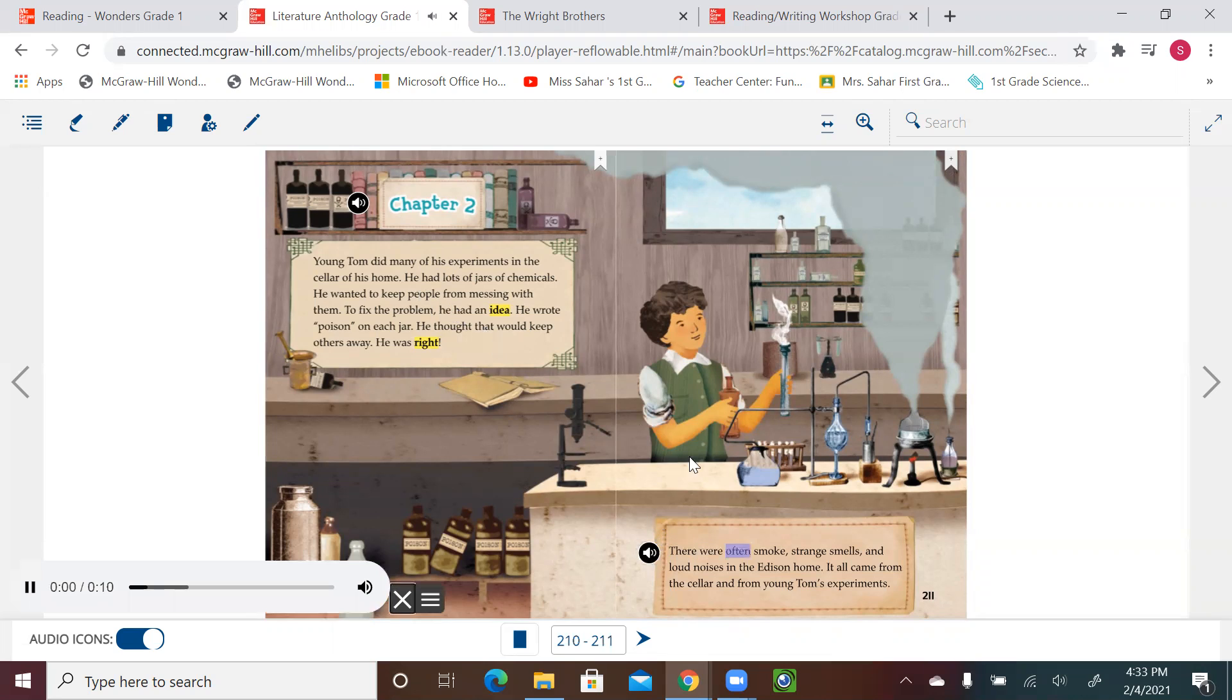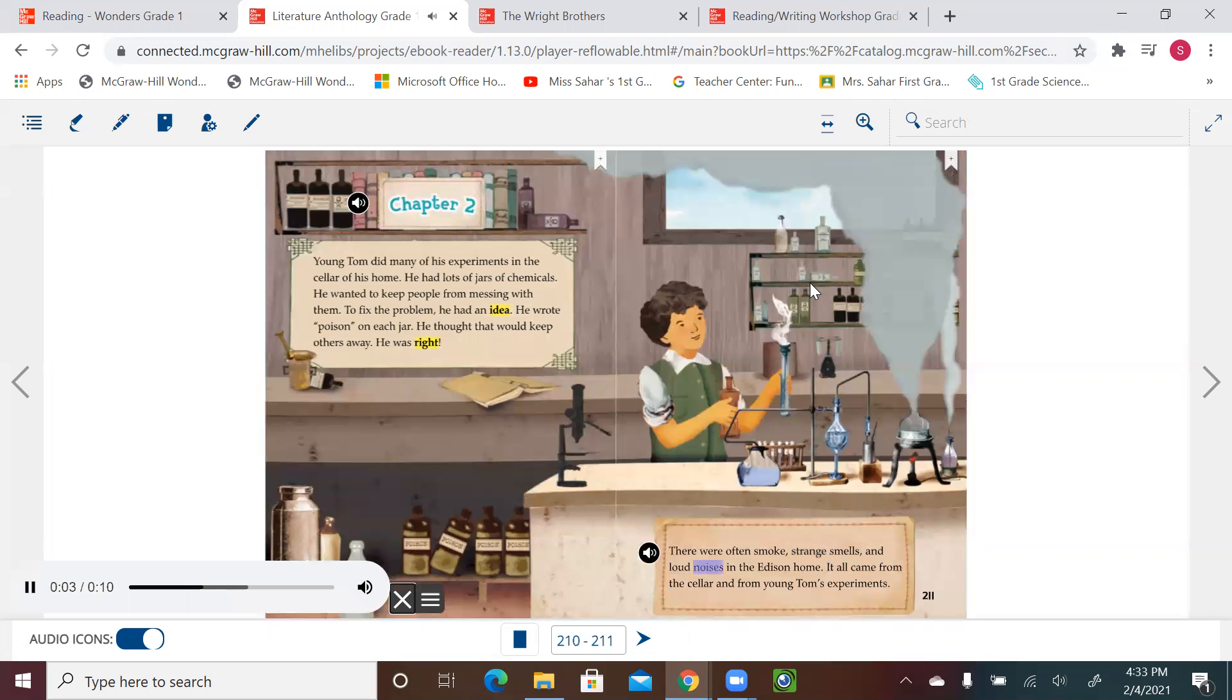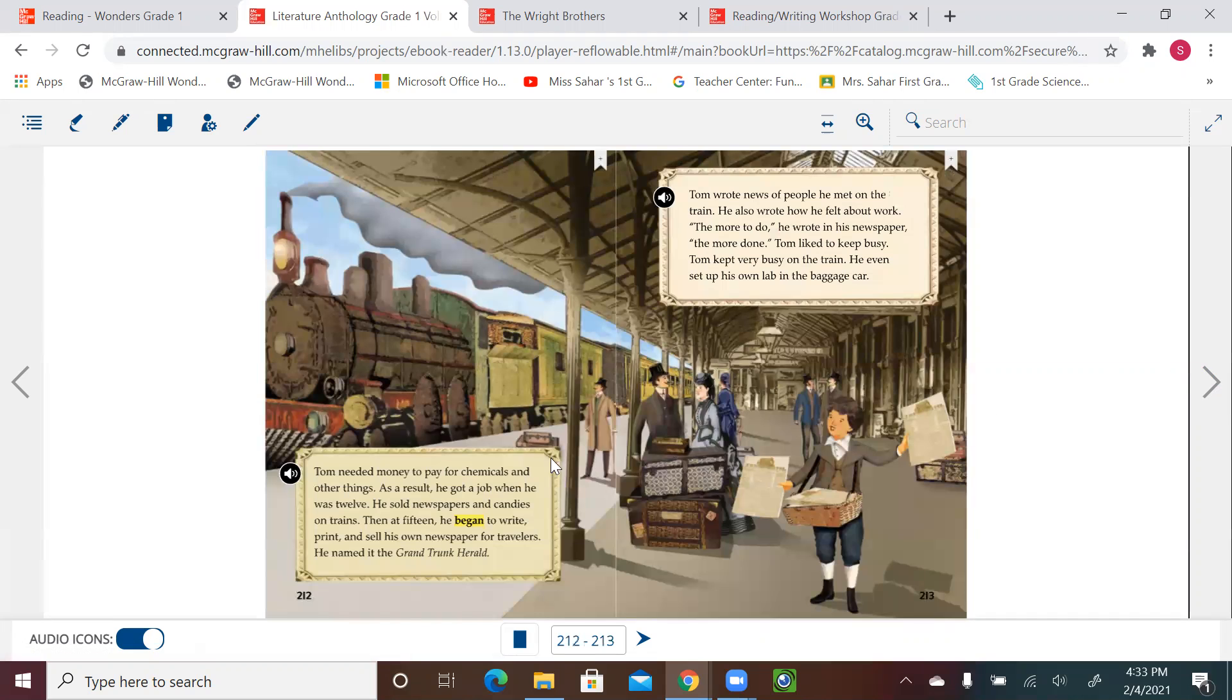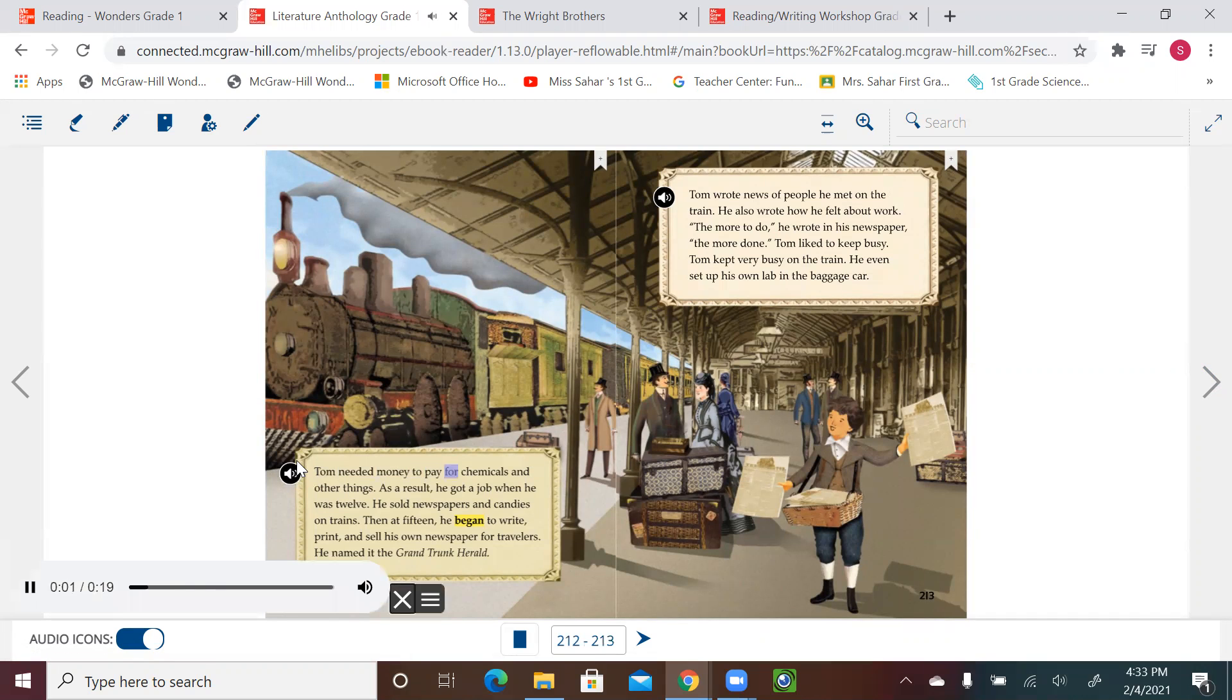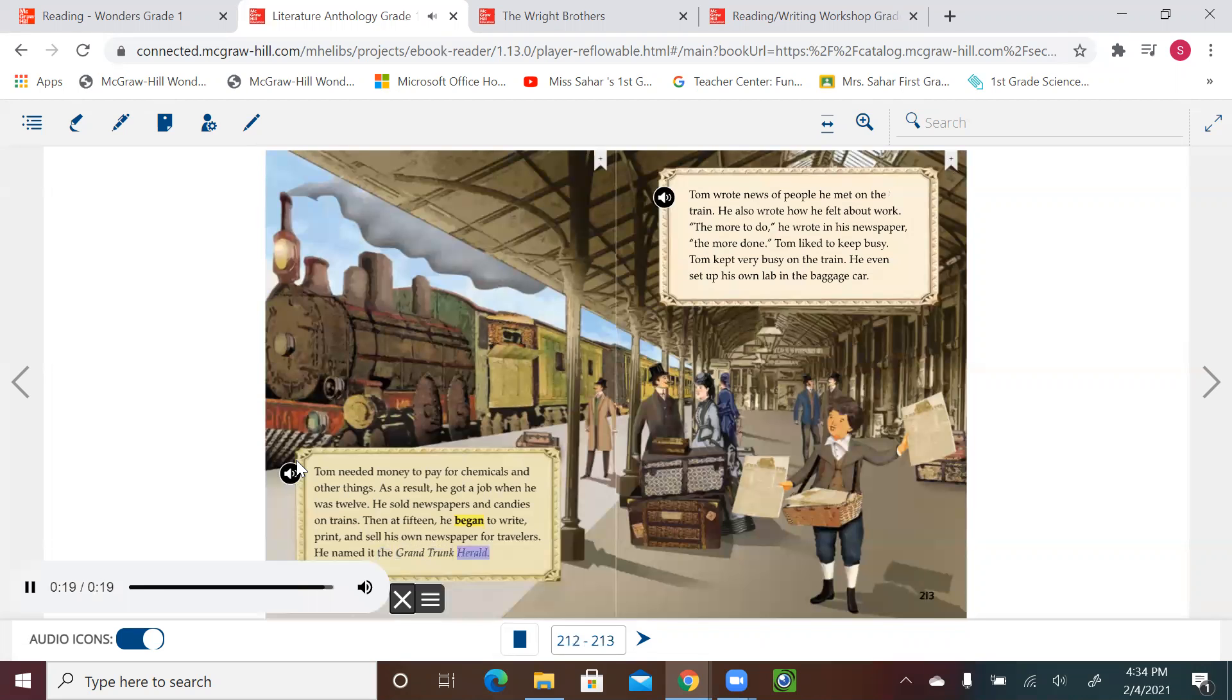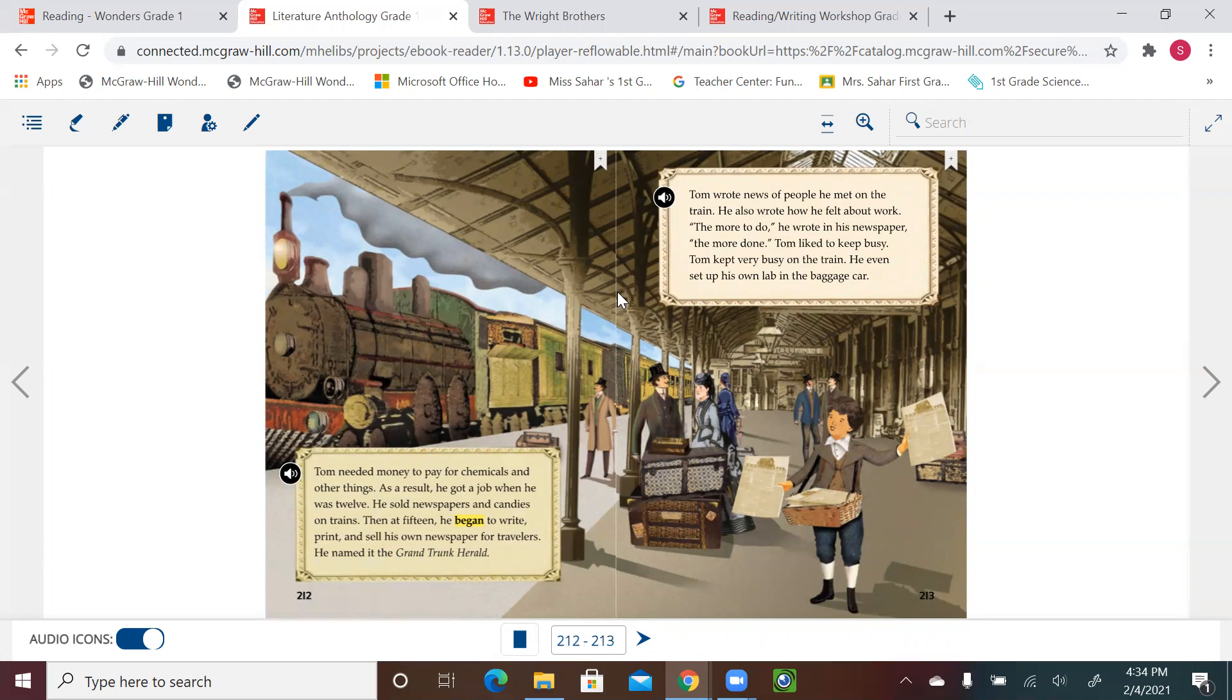There were often smoke, strange smells, and loud noises in the Edison home. It all came from the cellar and from young Tom's experiments. Tom needed money to pay for chemicals and other things. As a result, he got a job when he was 12. He sold newspapers and candies on trains. This is what he did for a living to make money so he could buy his experiment tools.